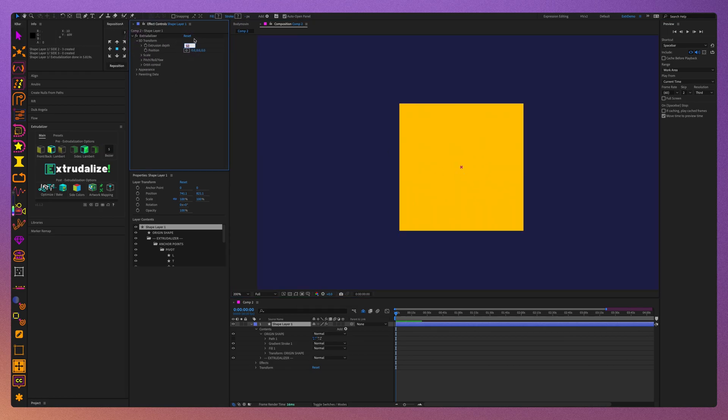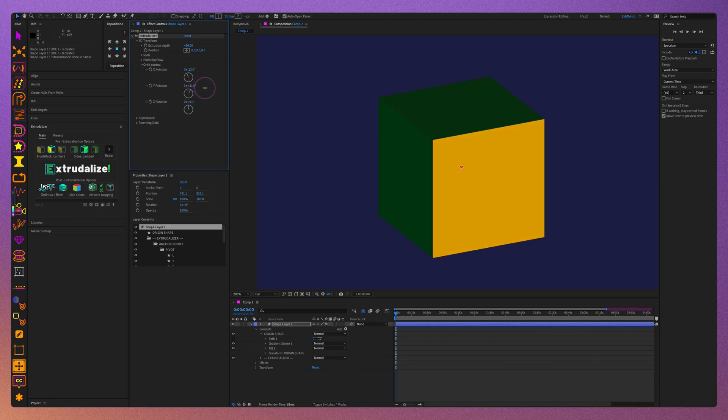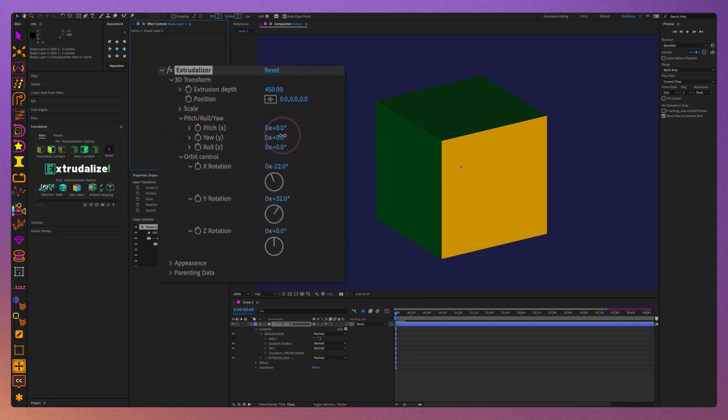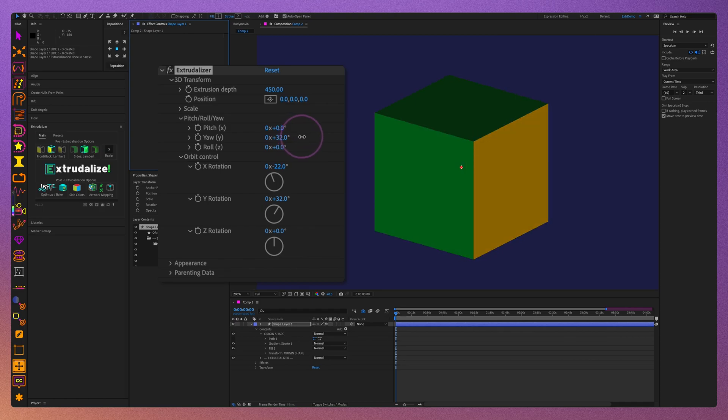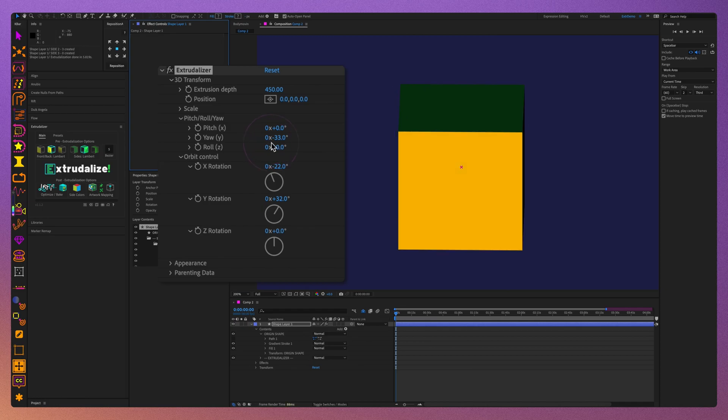Outside of fixing a few bugs, the standout new feature is the ability to adjust the origin anchor. Previously, the Pitch Roll Yaw controls always rotated the extruralized shape around its own center, while the orbit rotation allowed it to orbit around the orbit anchor, the red dot.